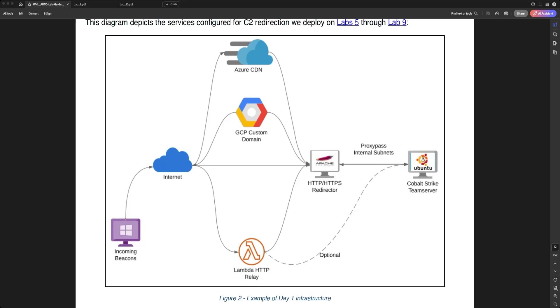The reason AWS Lambda is interesting for Red Team operations is because it can execute code in response to an HTTPS request. We will use this functionality as part of our Red Team infrastructure, and by the end of this lab you would have gained hands-on experience in creating and configuring a new serverless function used for C2 redirection.